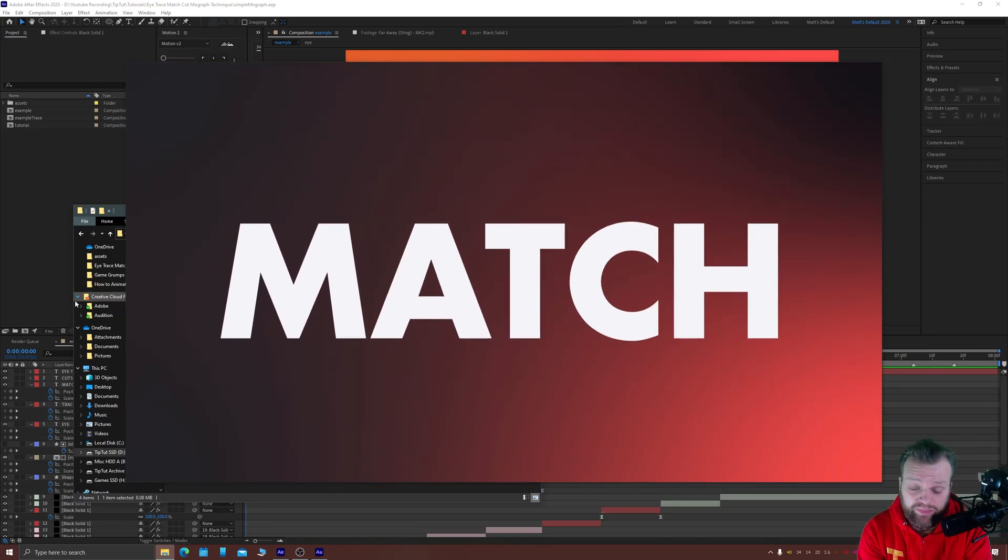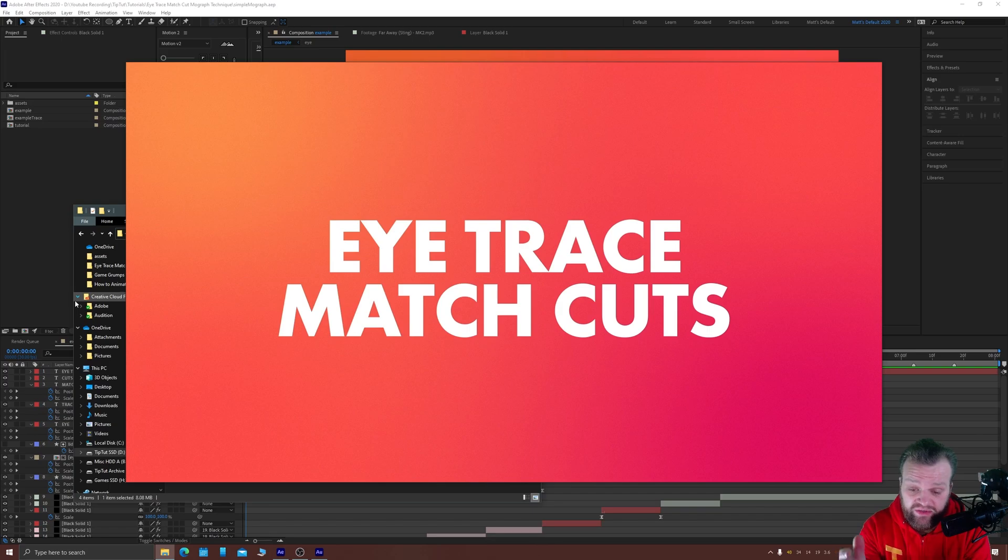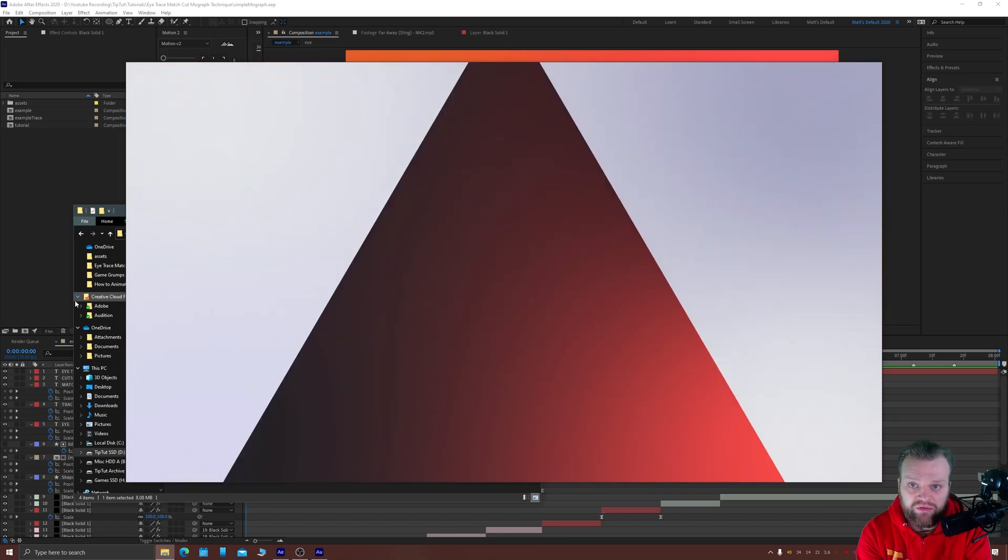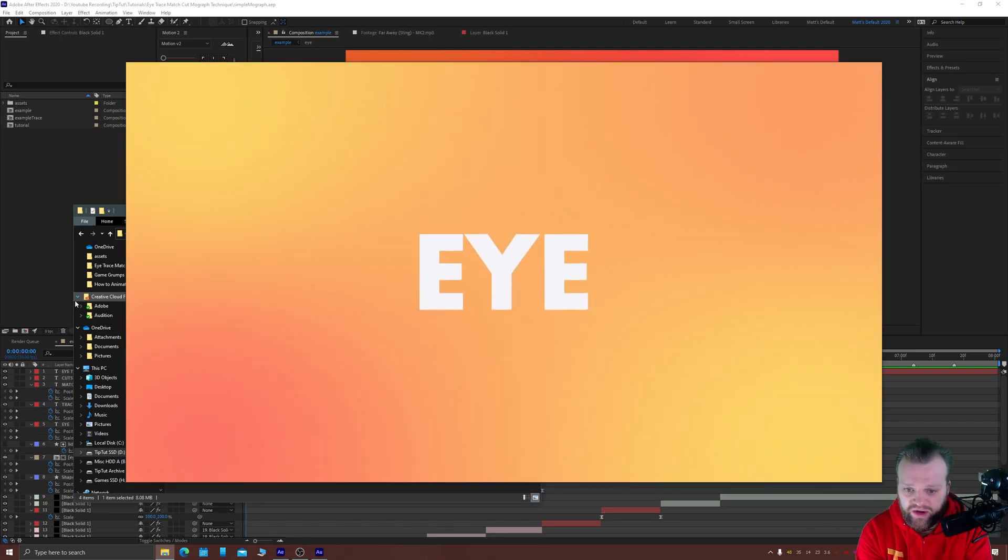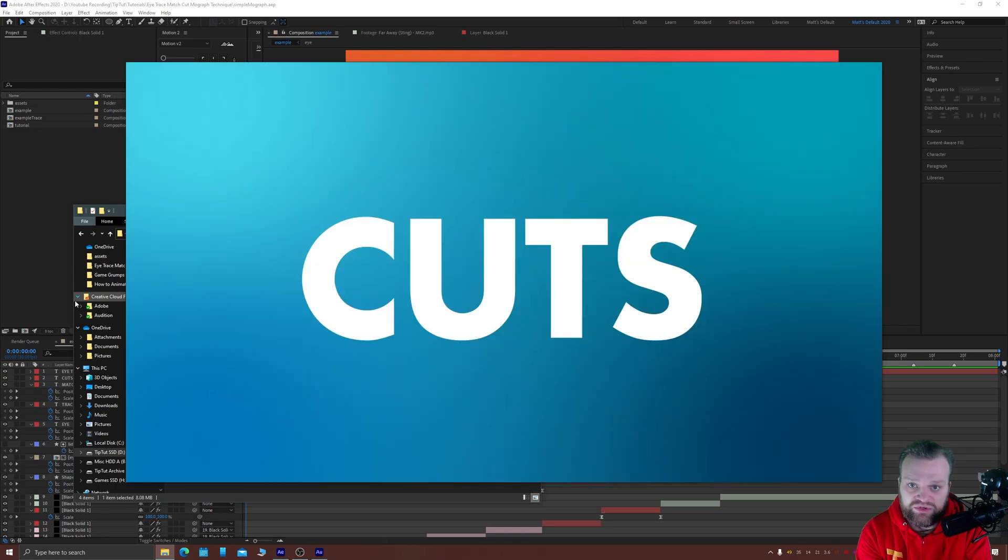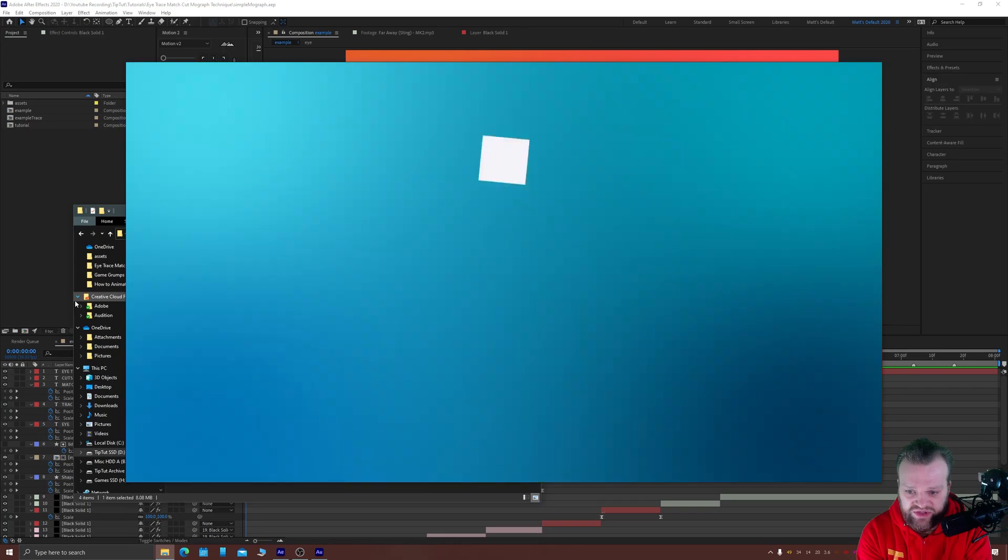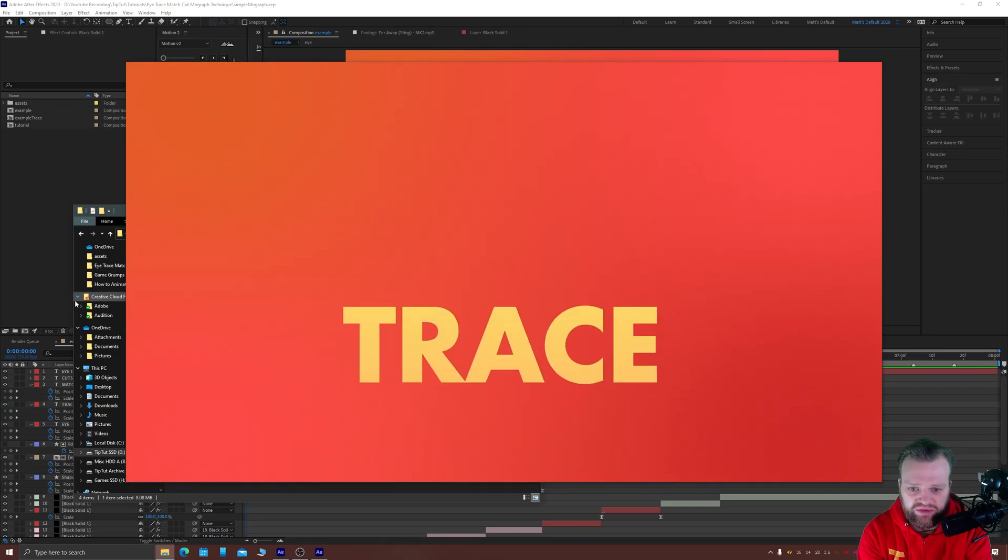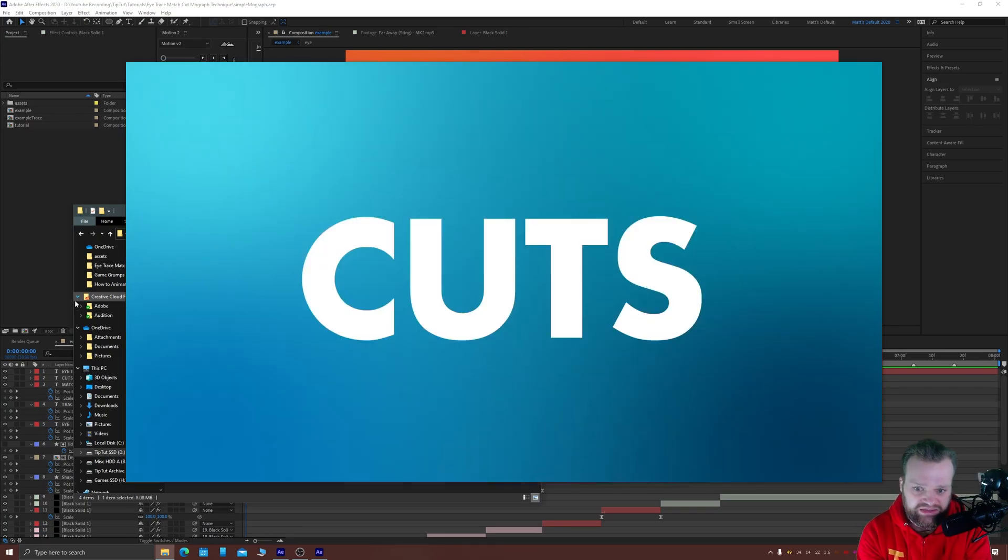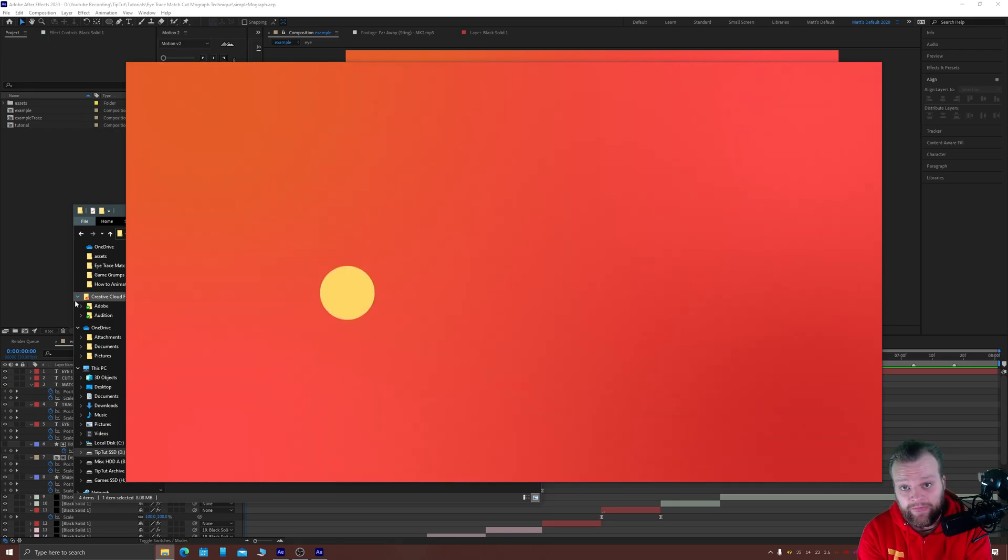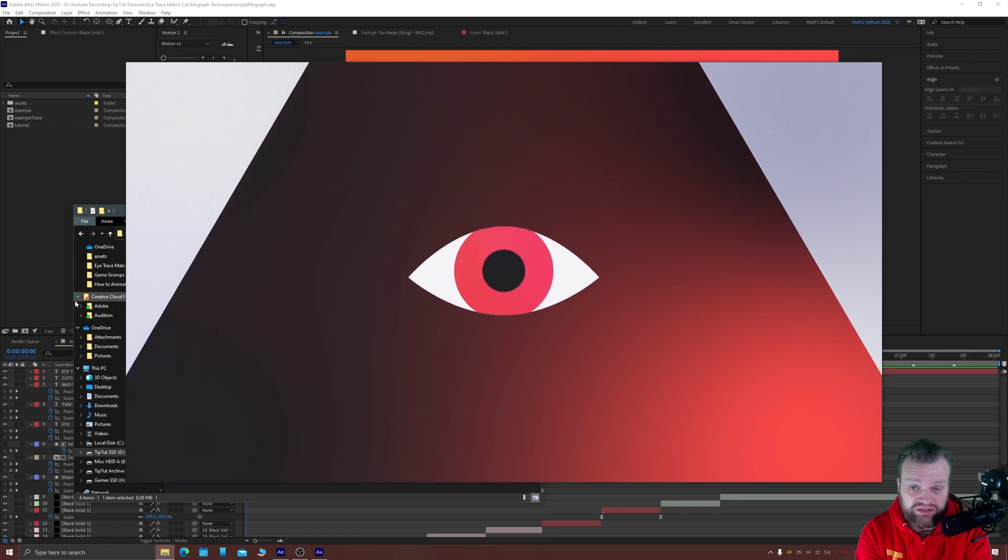In motion graphics we use this combined with eye tracing where the audience follows the movement of the mo graph to lead them through the journey and to link otherwise unlinked visual assets, like for example this yellow circle into the white square into the blue triangle into the eye into the text. There are two parts to this: the eye trace and the match cut, so we'll talk about both of those in today's tutorial.